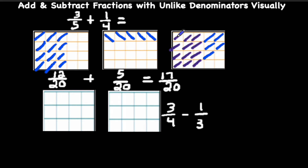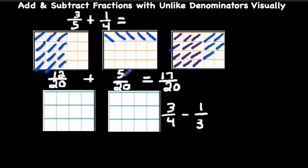So we have a total of 3, 6, 9, 12, 13, 14, 15, 16, 17 — a total of 17 out of 20 shaded. Notice that 3 fifths is equivalent to 12 twentieths, and 1 fourth is equivalent to 5 twentieths. So that means 3 fifths plus 1 fourth equals 17 twentieths.